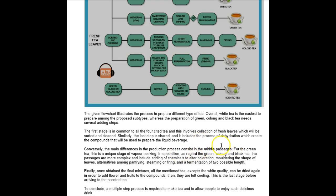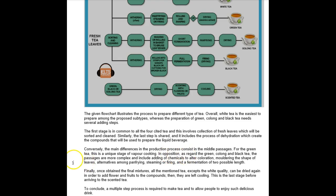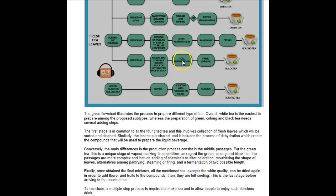For the green tea, this is a unique stage of vapor cooking. In contrast, as regard the green, oolong, and black tea, the stages are more complex and include the adding of chemicals to alter coloration. But you don't add, no, they don't add chemicals. It's just fermentation, I think that's what you're referring to, which doesn't mean adding anything. It's just a natural process where bacteria form.